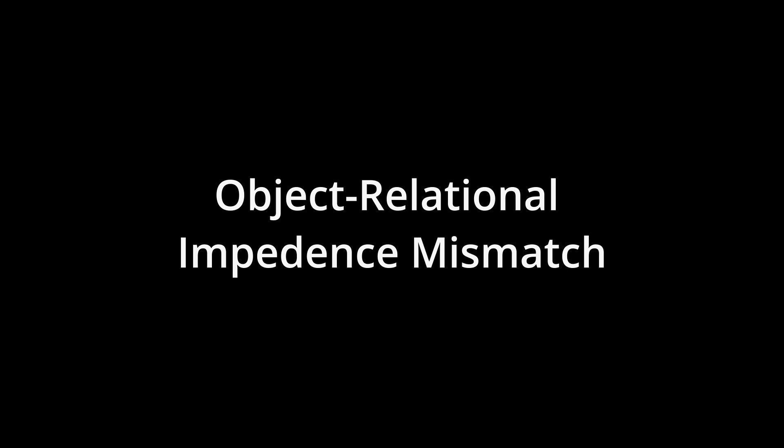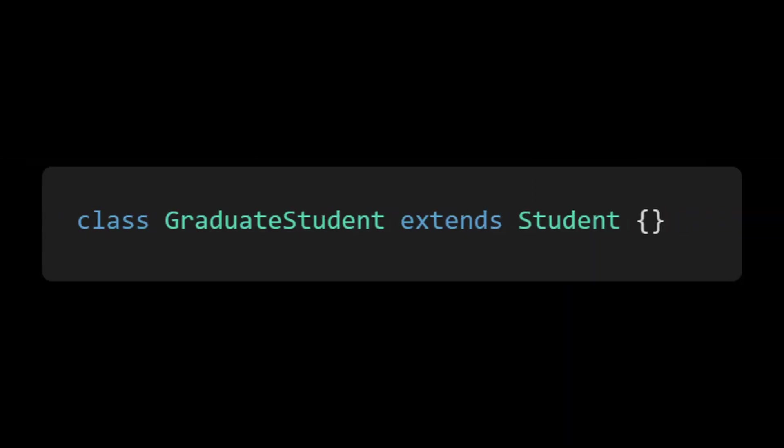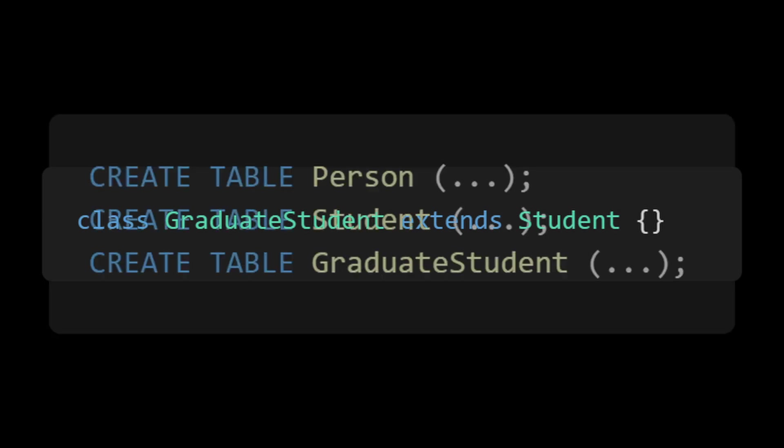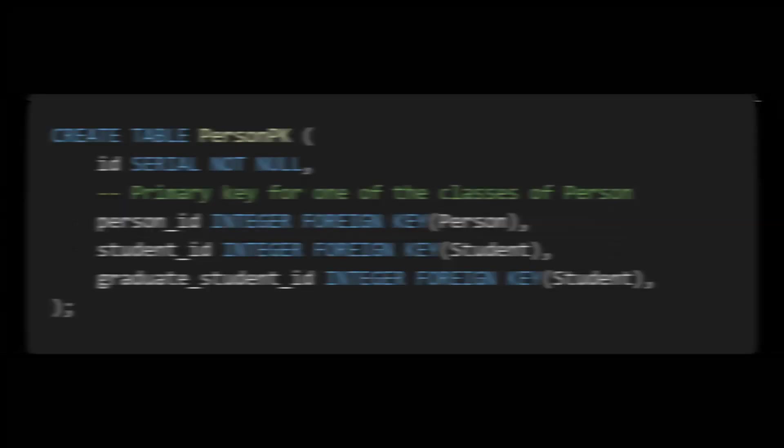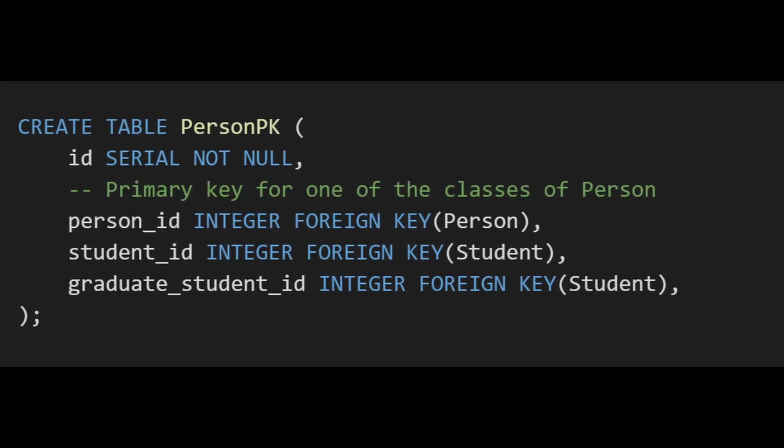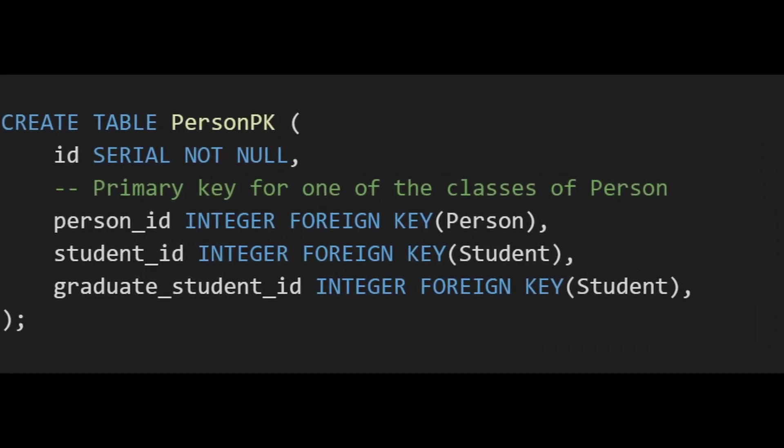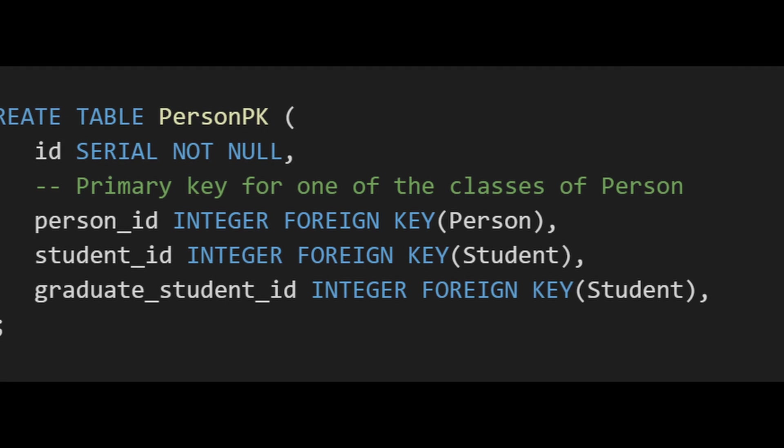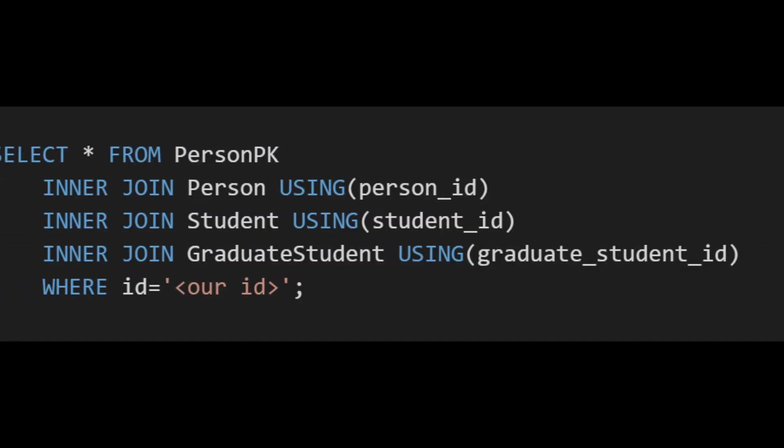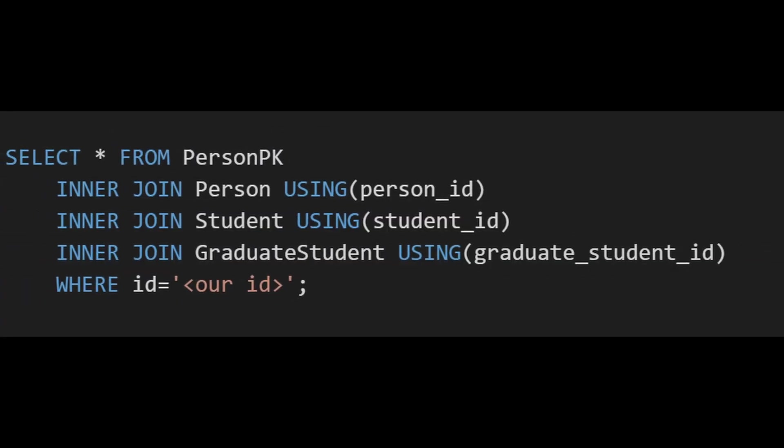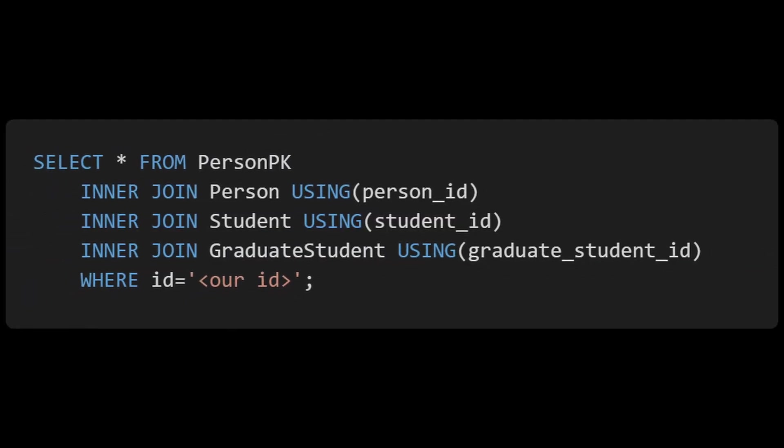Just take the inheritance problem. Say we have a person, student, and graduate student. ORMs would create a table for every unique class. But graduate student is still a person, meaning it should be found when querying that table. So the ORM stores the primary keys in a fourth table to ensure they are unique. All of a sudden what should be a simple index select is a join to get a piece of data by its primary key.